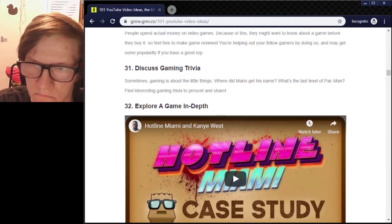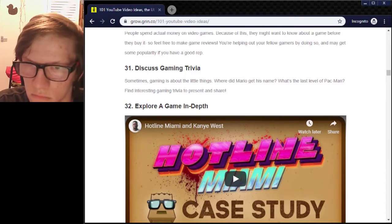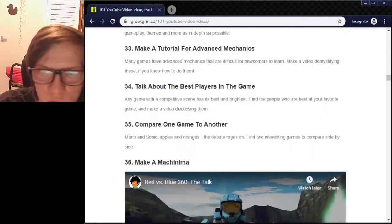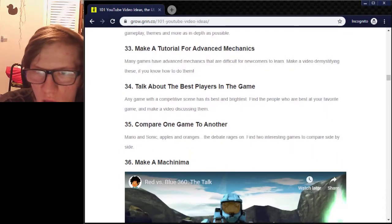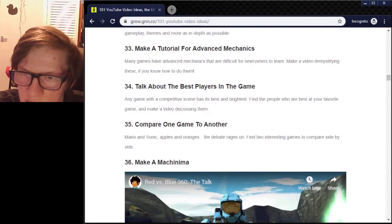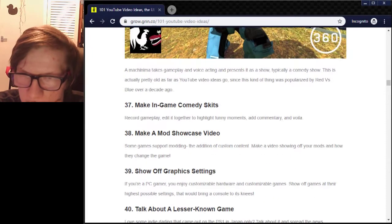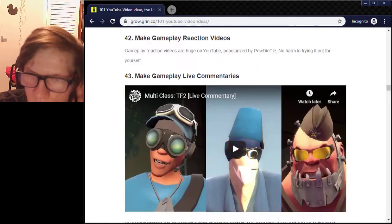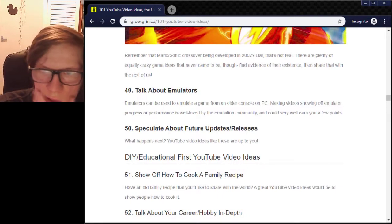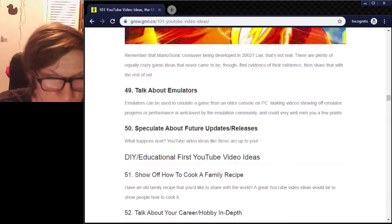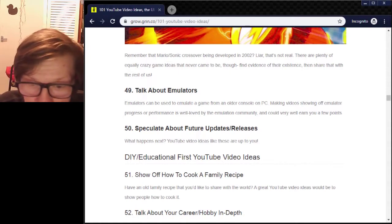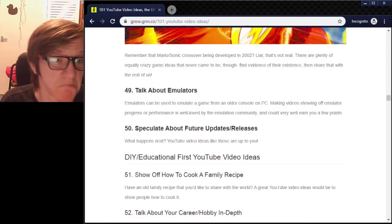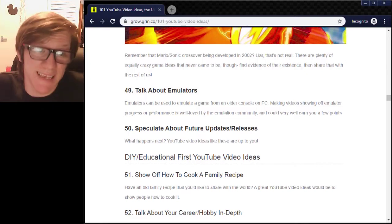Discuss gaming trivia. The gaming ones — we'll have to do some of these later. Talking about emulators — I can do that. On my computer I do have the Dolphin emulator for the Wii. I have tried to play games like that — suck at doing it. I don't know if I'm just doing it wrong, but it seems quite fun, especially about future updates and releases.